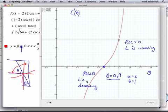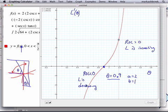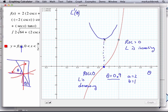So at theta equals 0.9, what is this whole thing telling us? You have a maximum value of L? Yutong says minimum. L is decreasing, then the derivative is zero, then L is increasing — right there, minimum.